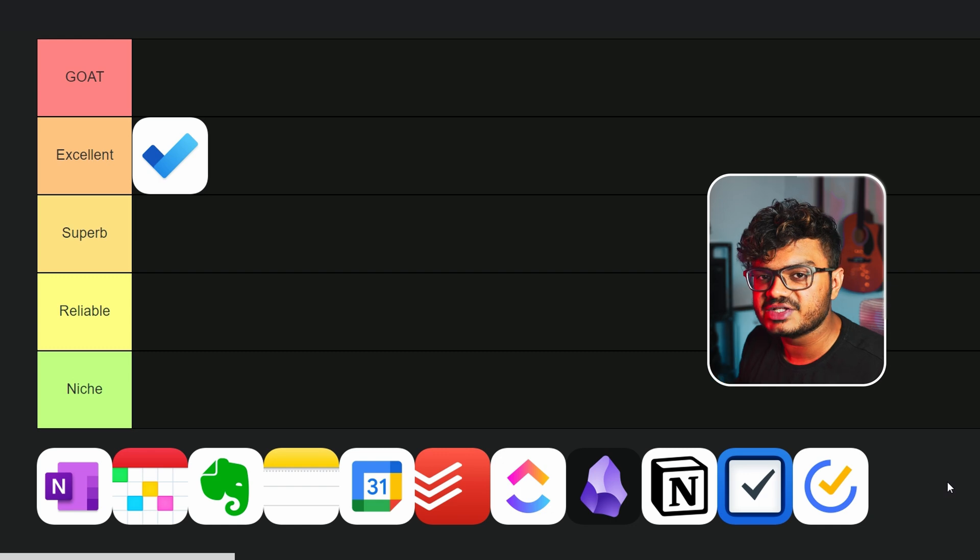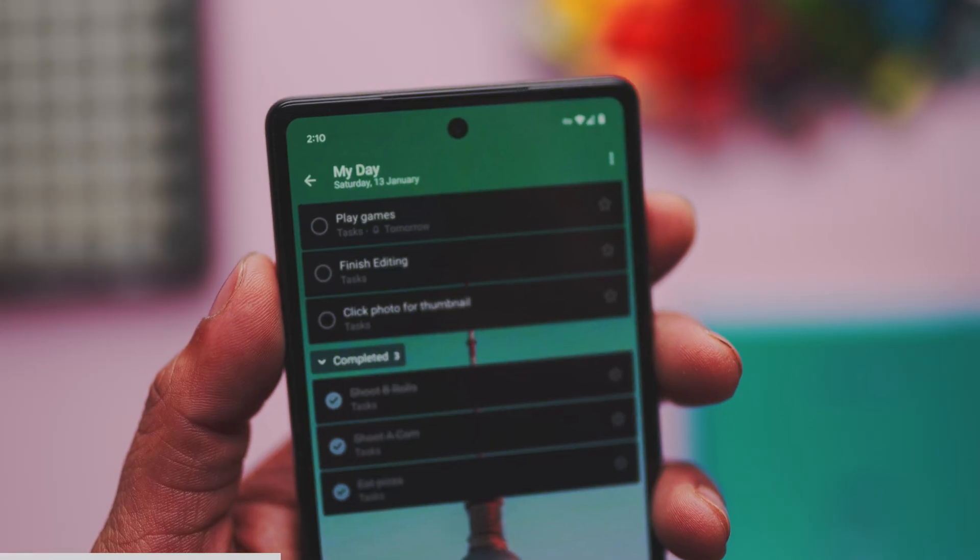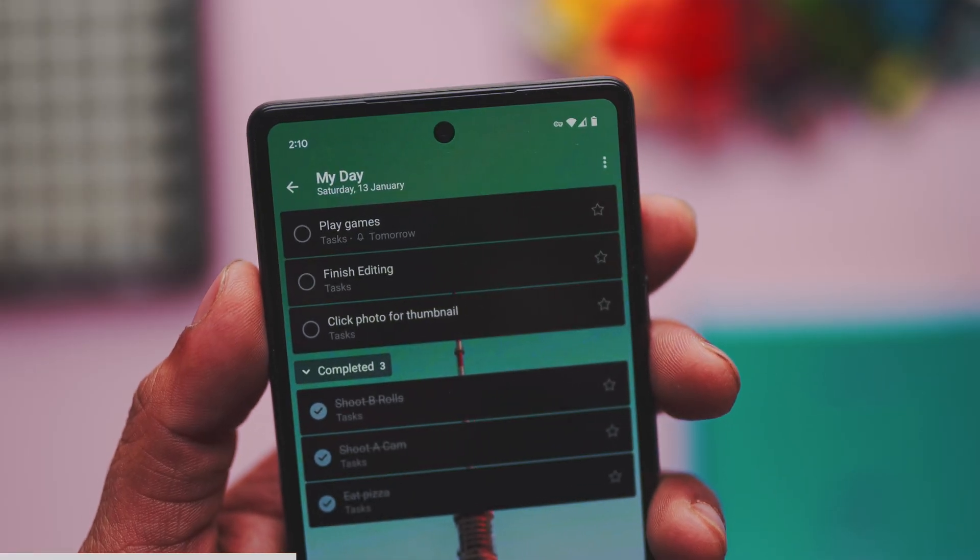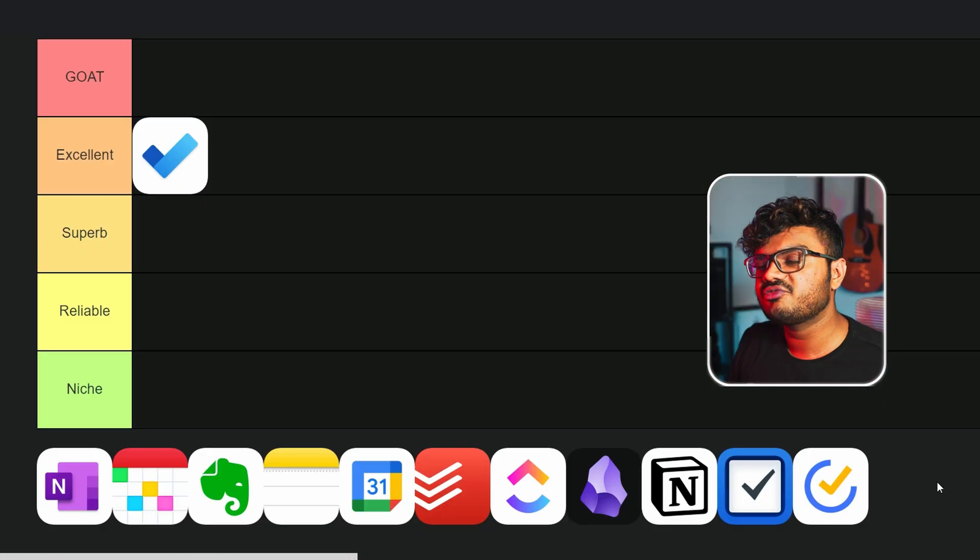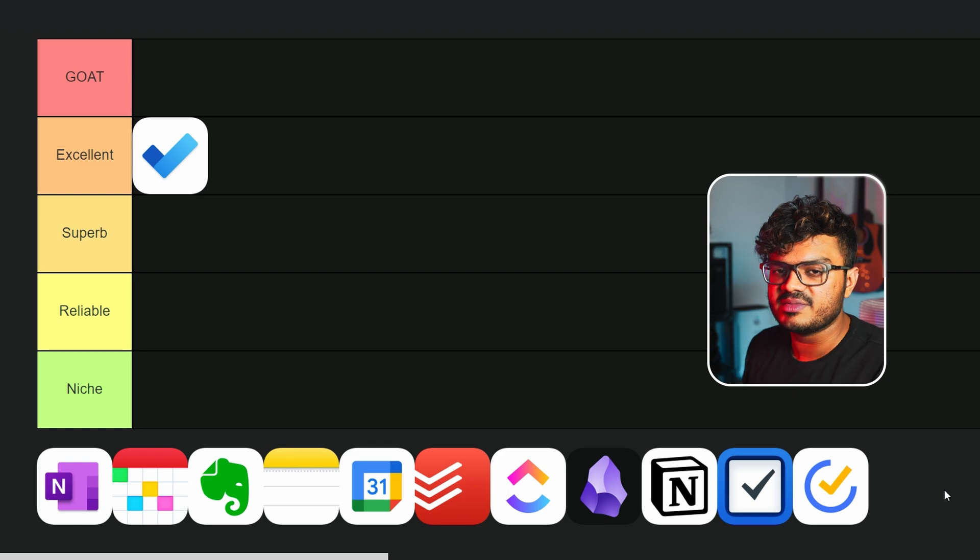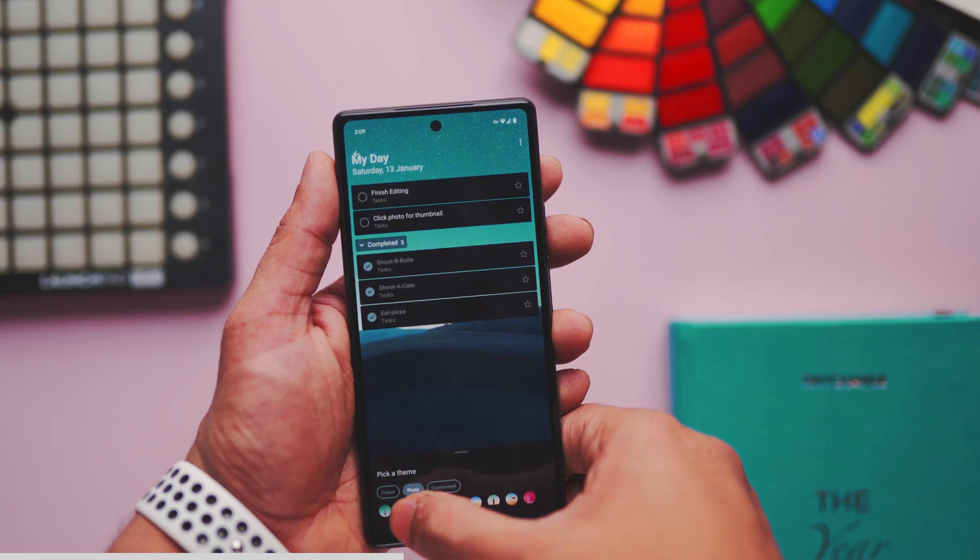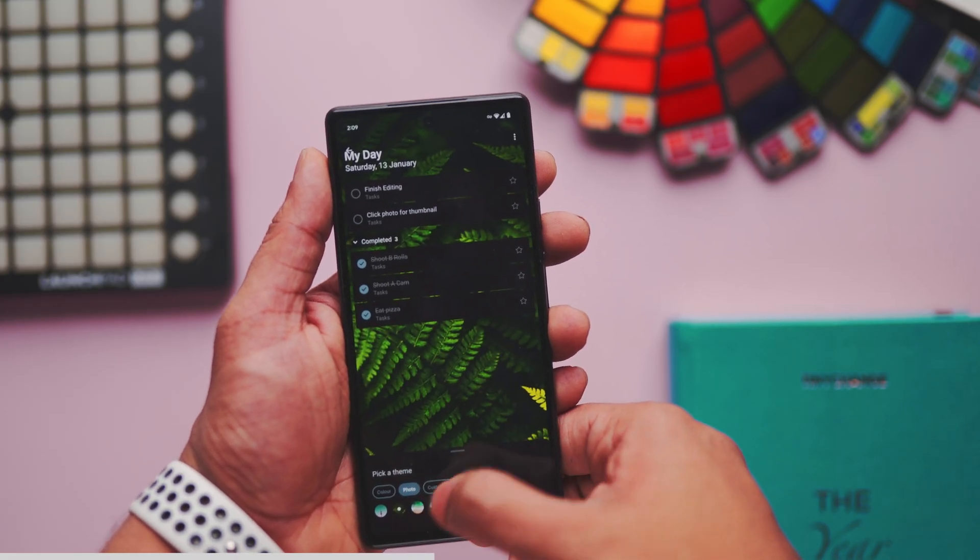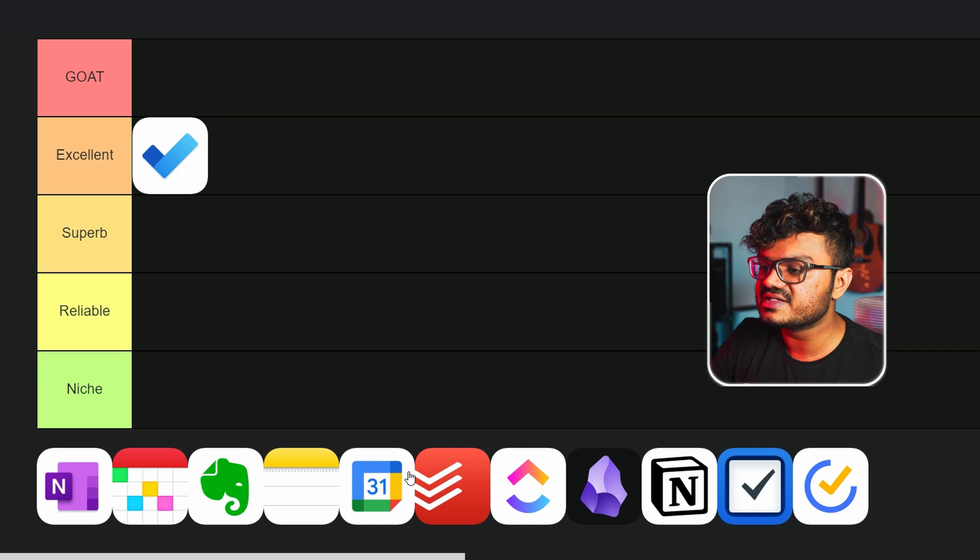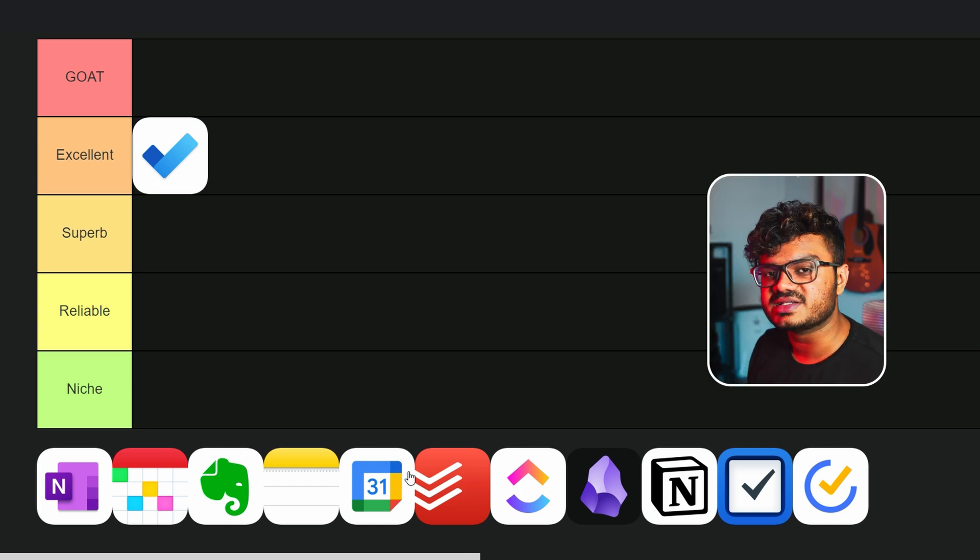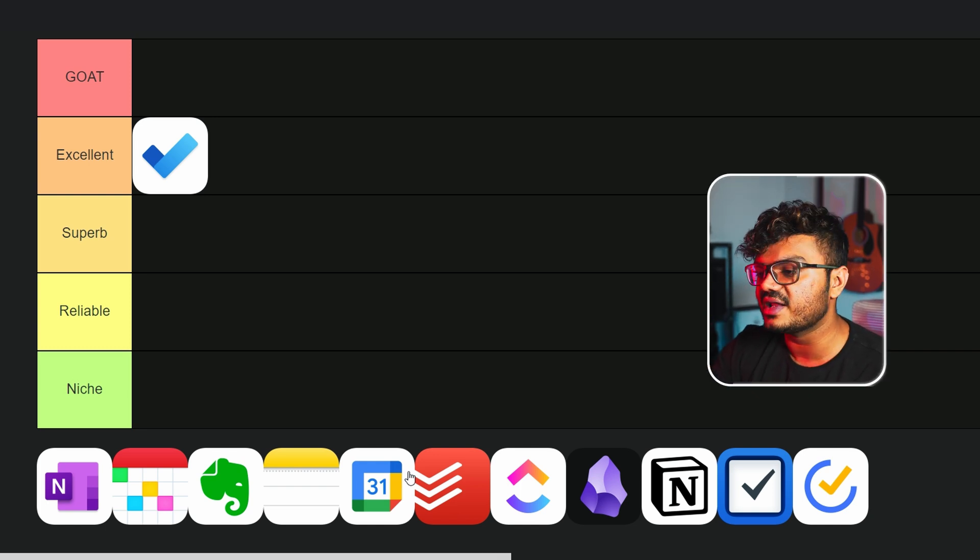You can manage your projects in this app as well as create separate lists. And since this is a Microsoft product, the integration with the MS Office is super smooth I must say. Like for your office work, if you have to work on MS Teams, then this can actually be a good option because it will just sync seamlessly.